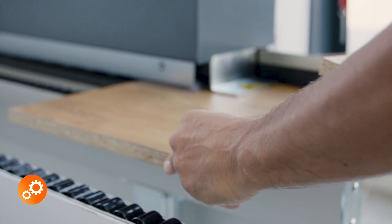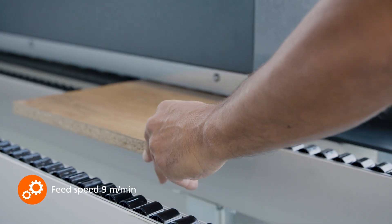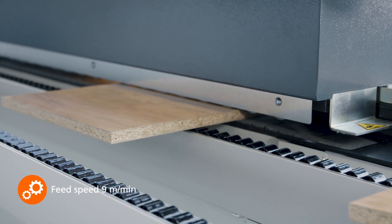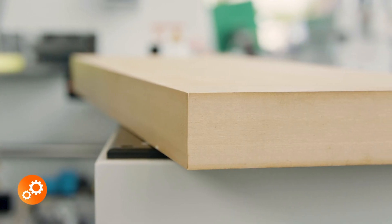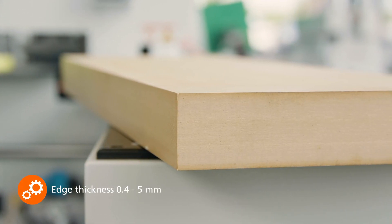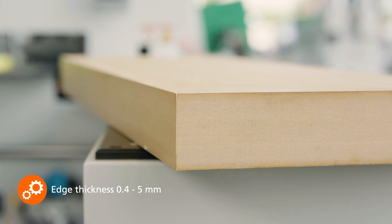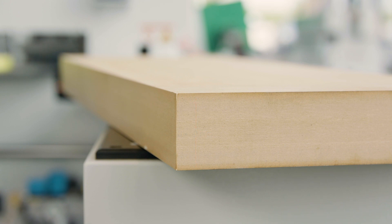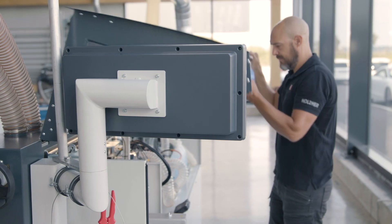With a fixed feed rate of 9 meters per minute, edge thicknesses from 0.5 to 5 millimeters as well as panel thicknesses from 8 to 50 millimeters, it covers a wide range of applications.